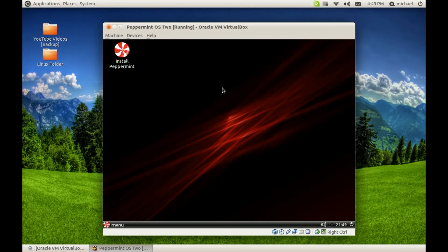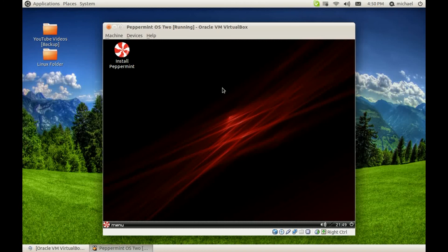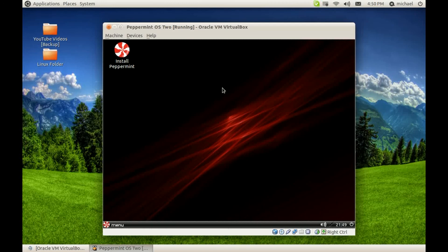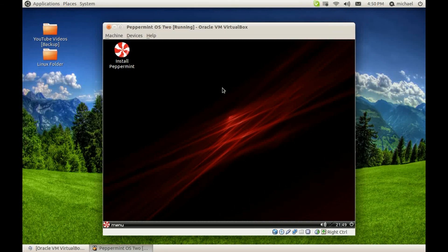But wrapping it up, if you've viewed this OS before, give me your cons and your pros on it. Tell me what you think about it. I think it's a pretty neat OS. Don't forget to comment, inbox me if you have any questions, and see you later.